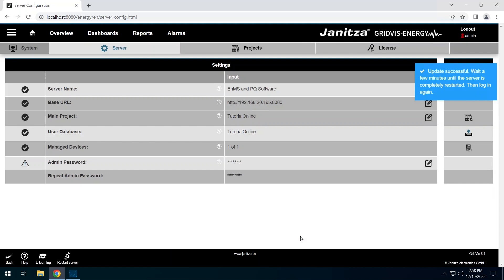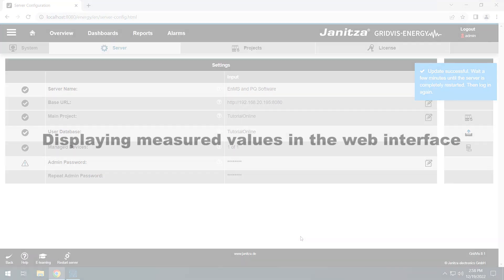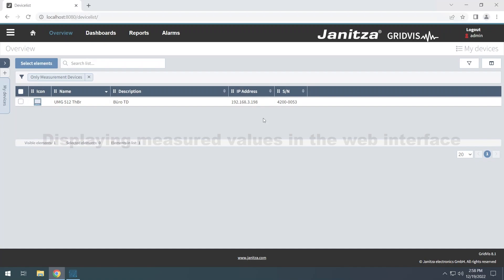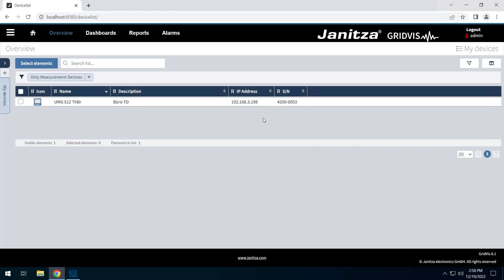The device is now managed by the service. To be able to display historical values, the device must first have been synchronized. Live values of the device can be displayed directly. Click on the icon on the right to configure the displayed columns.